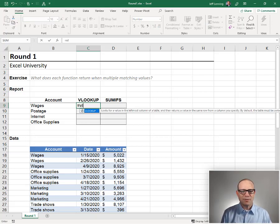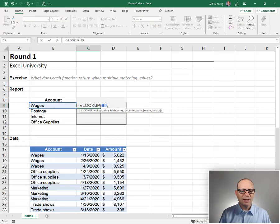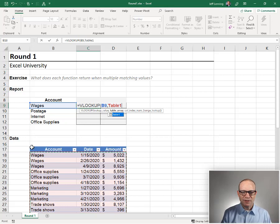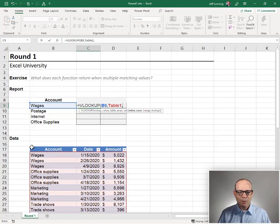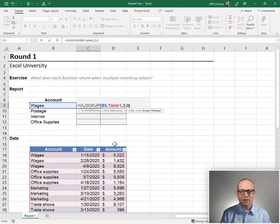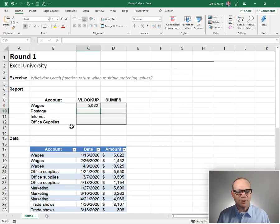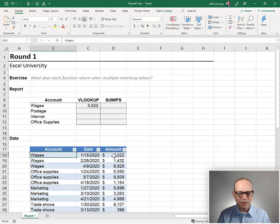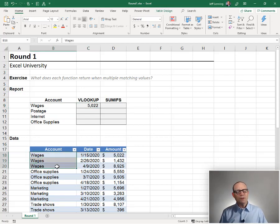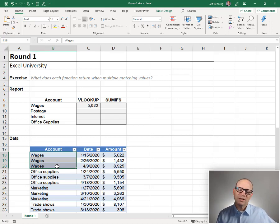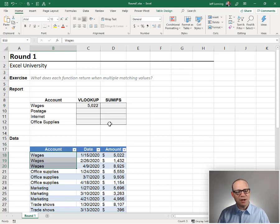Equals VLOOKUP. Go find the account wages, and we want to find it in the table called Table One. We want to return the amount — the third column — and zero for exact match. Close function and enter. And we get wages 5022. Wages 5022 looks good, but then we notice there are multiple rows with wages. So what does this tell us about VLOOKUP?